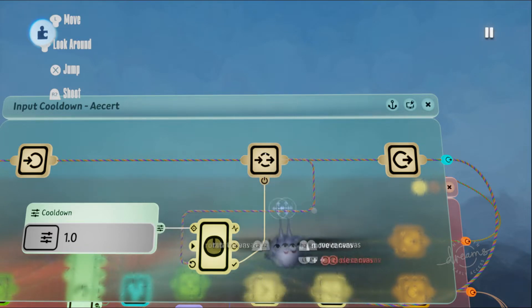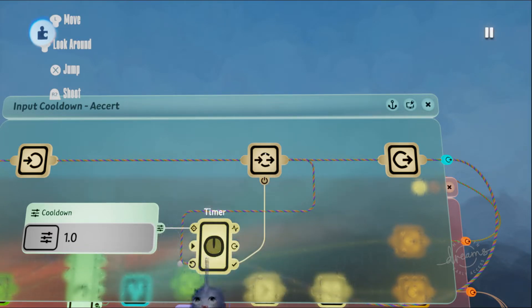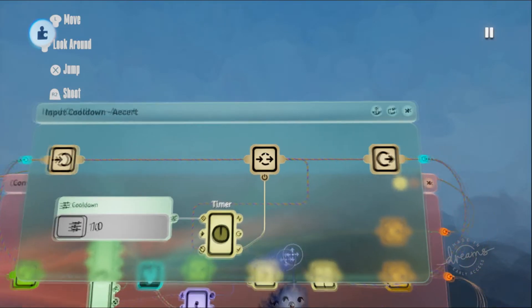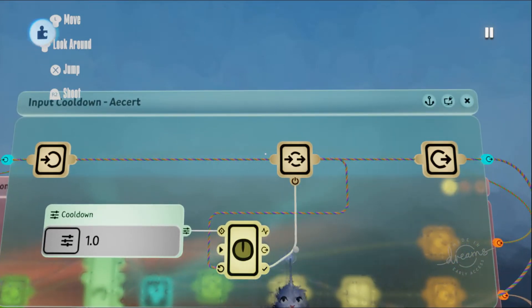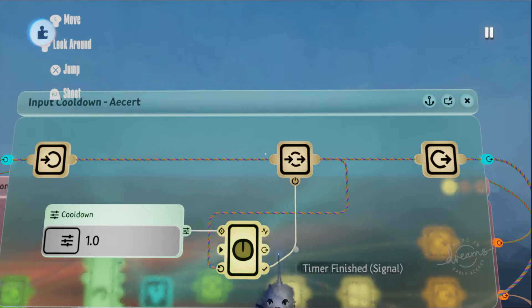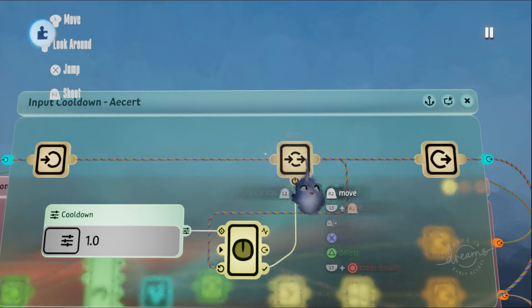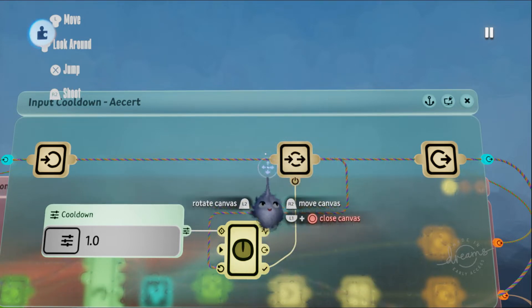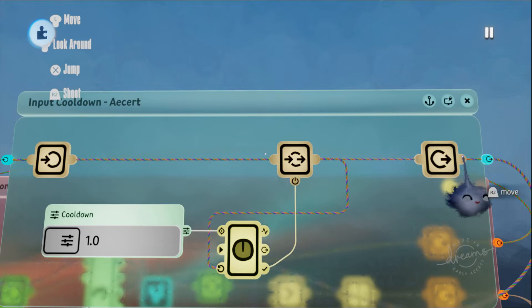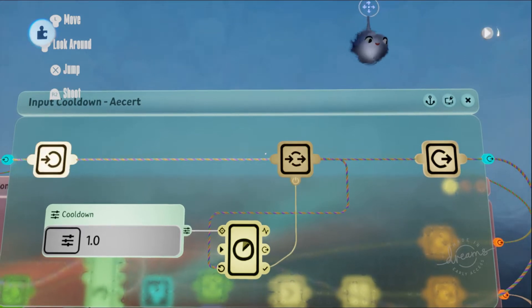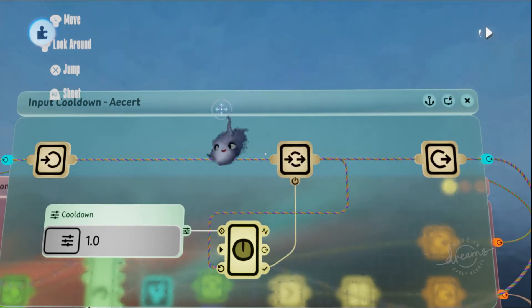When the signal passes through, you shoot, but you also reset this timer. When you reset this timer, the timer finished signal turns off, which turns this node off, preventing the signal from passing through until the timer finishes.